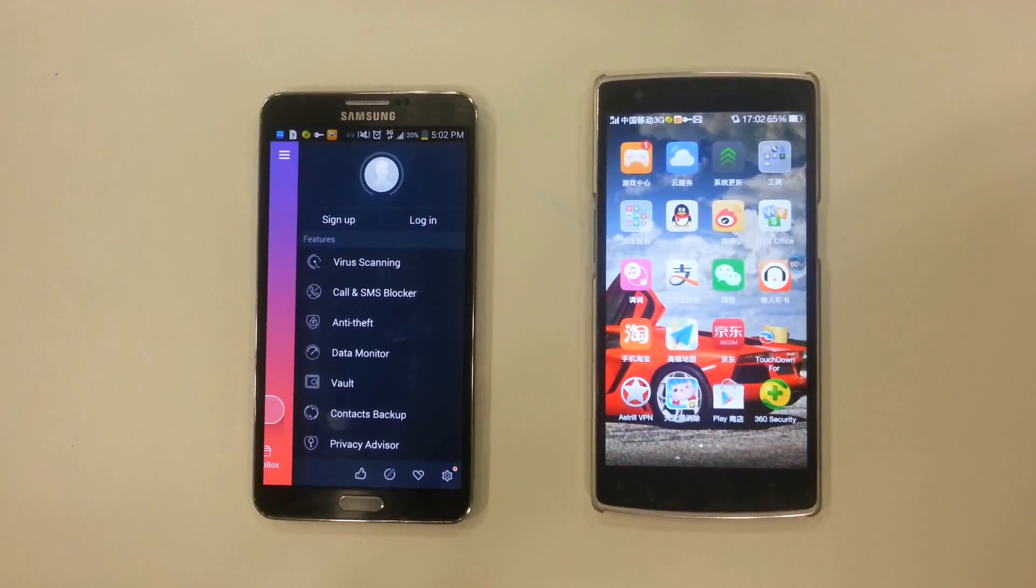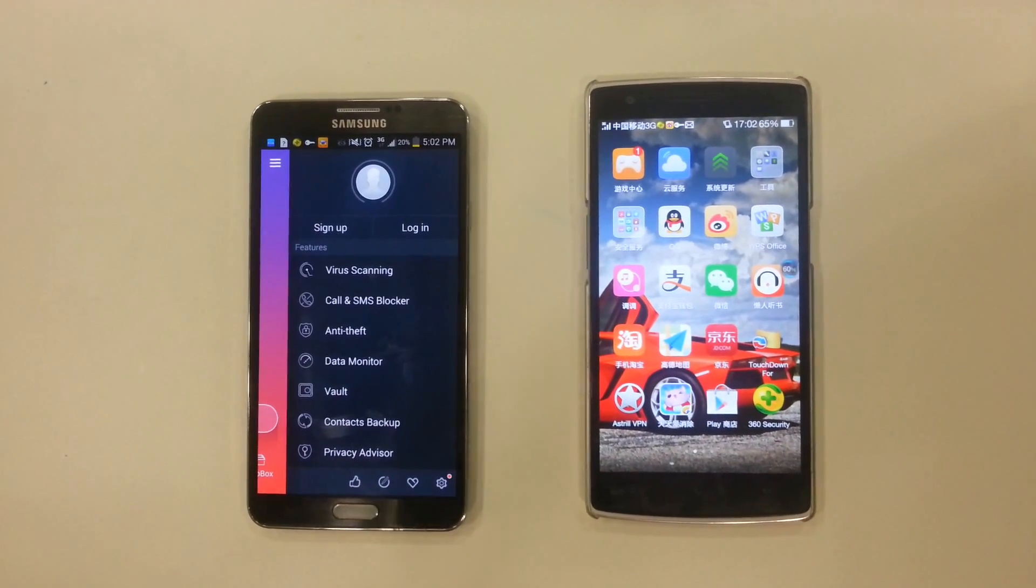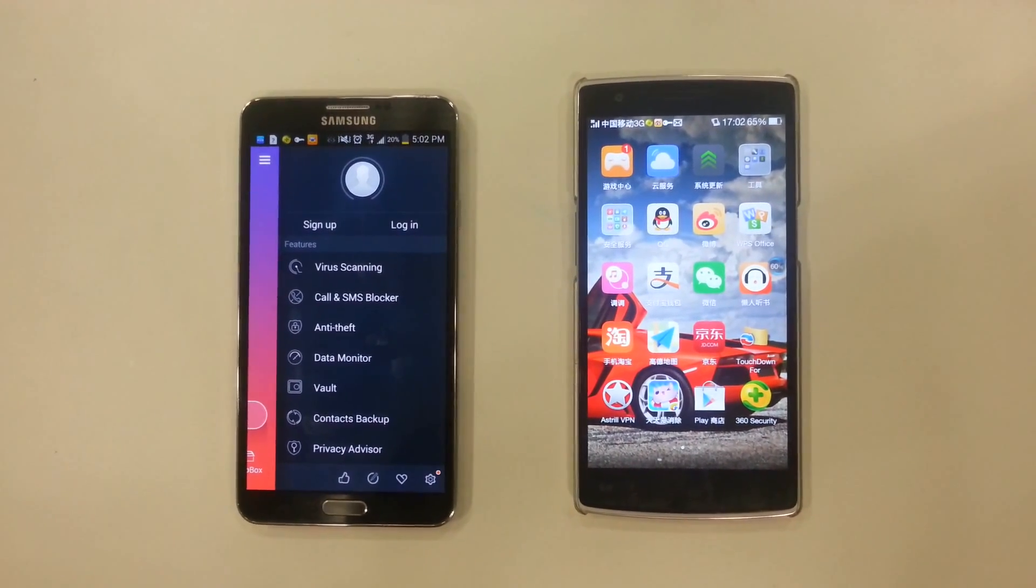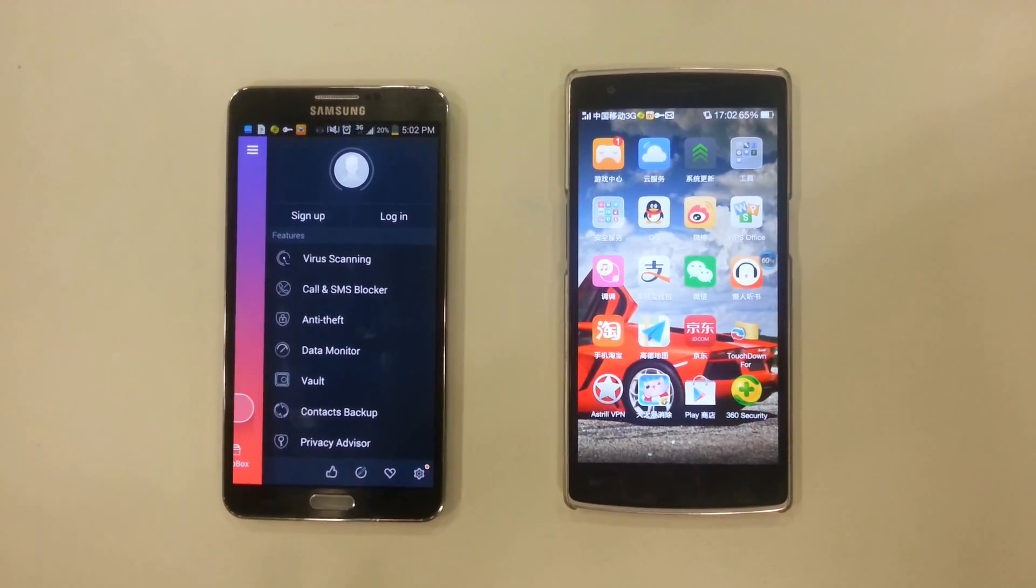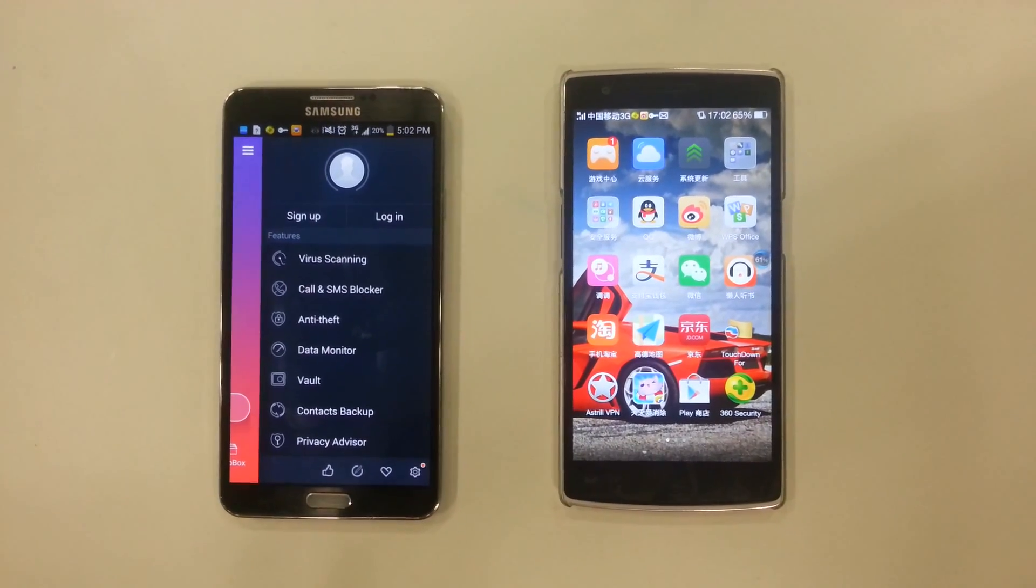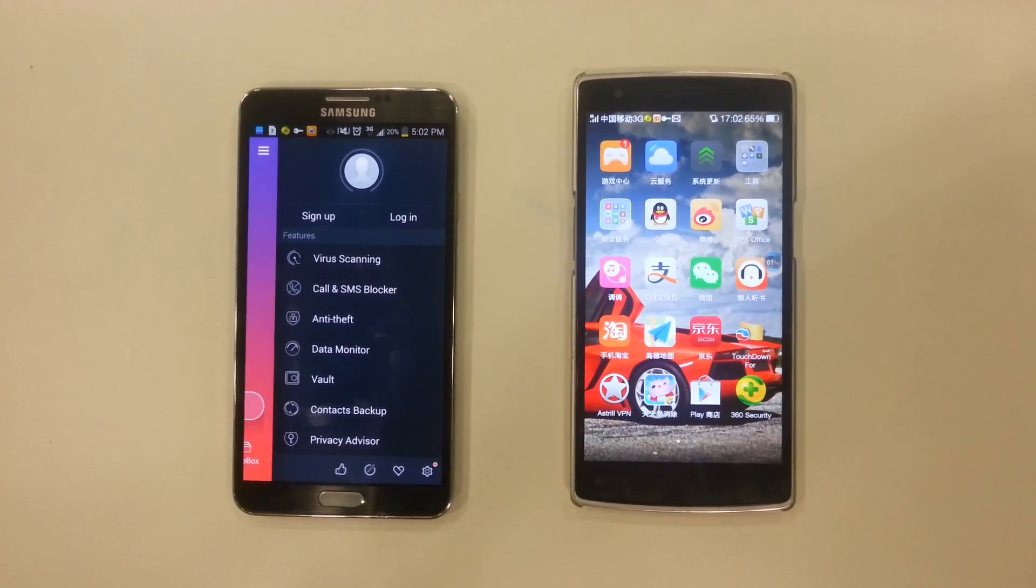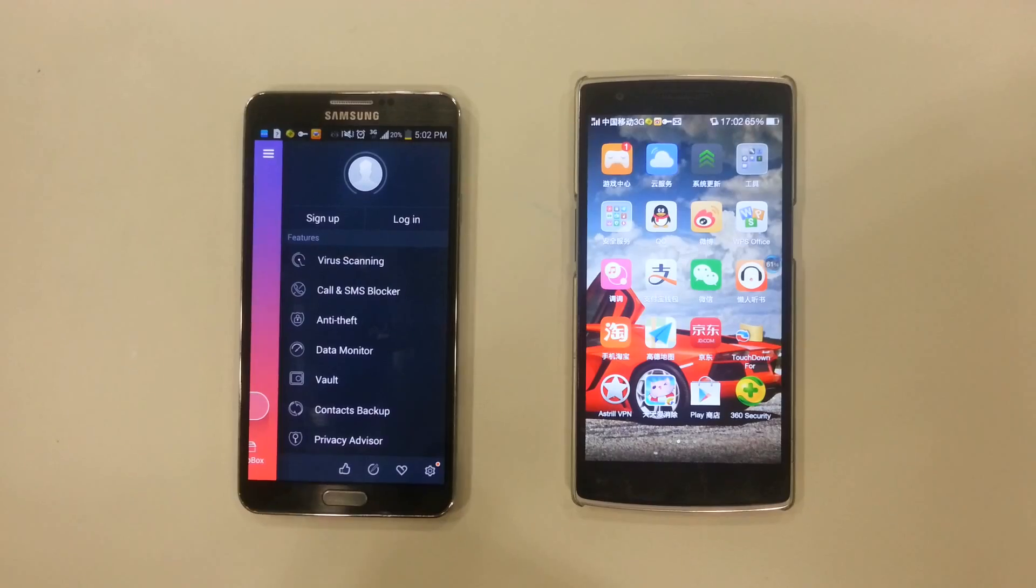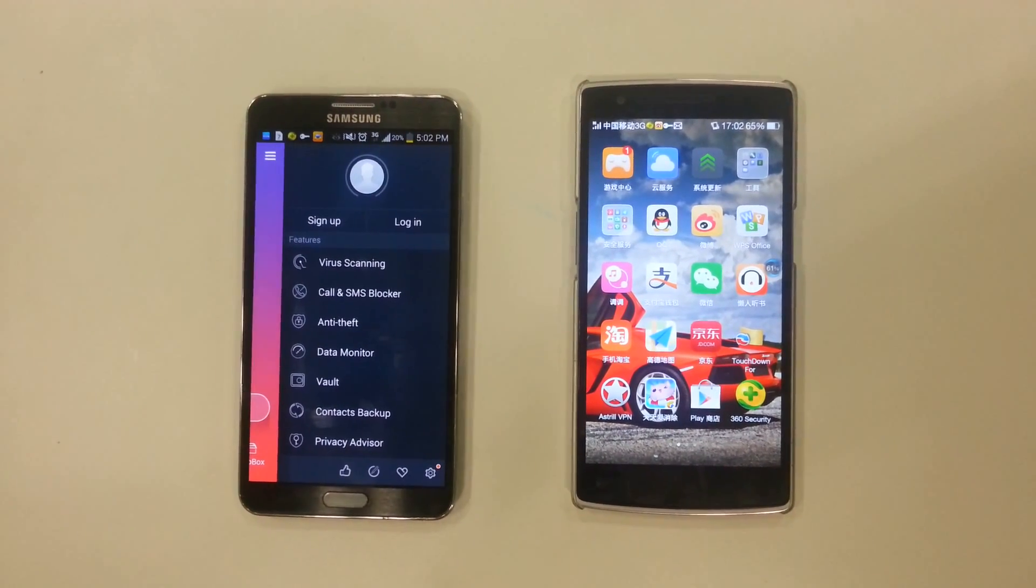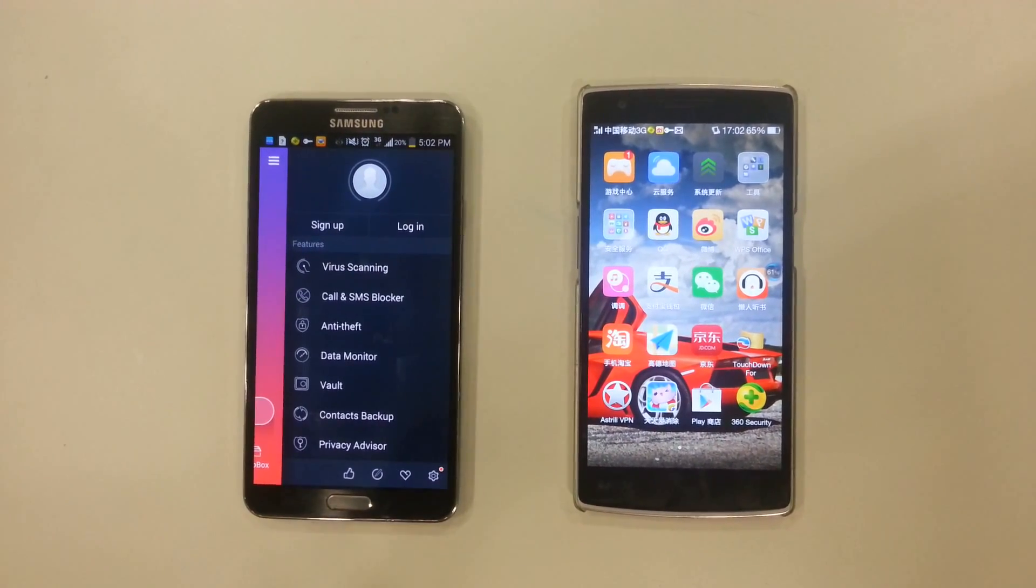Anti-theft is actually, in case you ever lose your phone, you could actually locate it, make it ring, lock it, or you could even delete your data from a remote phone to make sure your personal information doesn't get stolen.